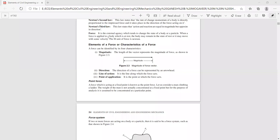When a force is applied to a body which is at rest, the body may remain in the state of rest or it may move with some velocity. In engineering mechanics we will be using SI units. For forces, the unit is Newton. One Newton is the force required to accelerate a body of one kilogram mass by one meter per second squared.